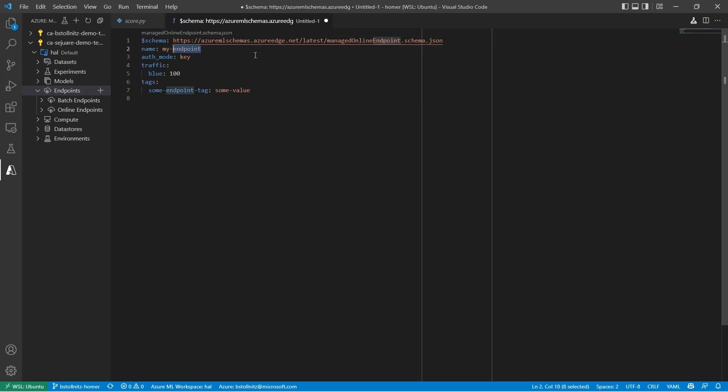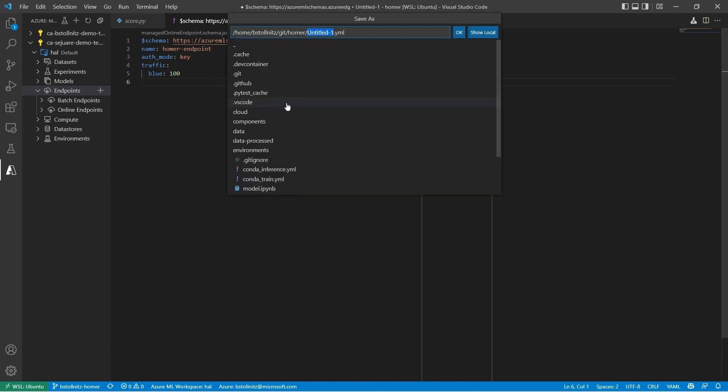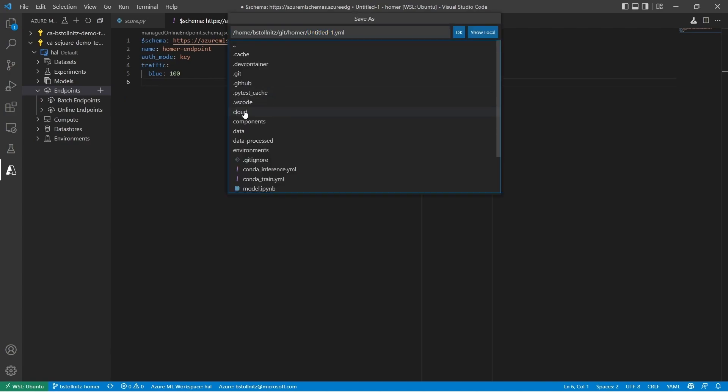I'll go to the Azure icon on the left taskbar and click on the plus sign to create an endpoint and select Managed Online Endpoint so that Azure manages to compute resources. I'm going to call it Homer Endpoint. And you can give it tags, but I'm going to delete them to focus on the essentials. I'll save this as endpoint.yaml. Great.